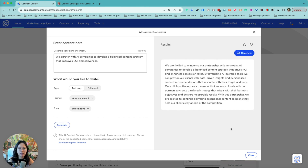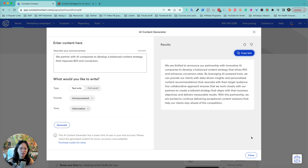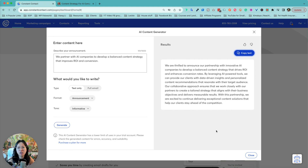Here is the informative announcement result. I can copy the text and give it a thumbs up or down. It reads: 'We're thrilled to announce our partnership with innovative AI companies to develop a balanced strategy that drives ROI and enhanced conversion rates.' That's interesting — though it's a little confusing, partly because of the nuance between companies who leverage AI technologies versus AI companies who are actually selling the solutions.